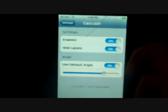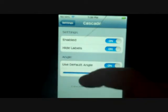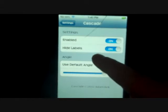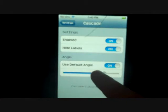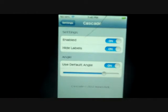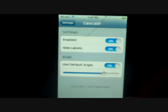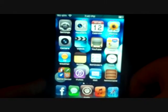There will be three on/off buttons. The first one enables the tweak to give it that cool look or not. The second one hides the labels — those are the words under the icons that aren't highlighted. The third is Use Default Angle, which controls how far you want the angle to be — how far the app tilts to the right or left. That's basically it for the settings tab.